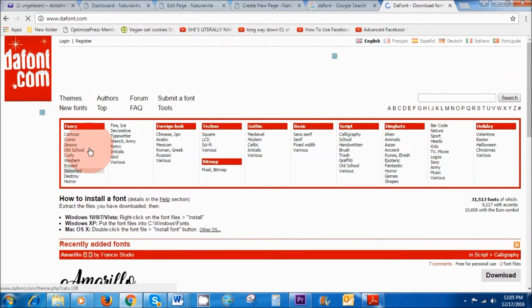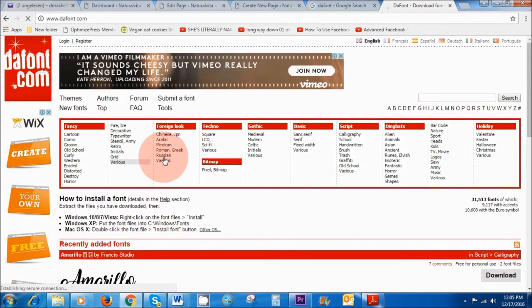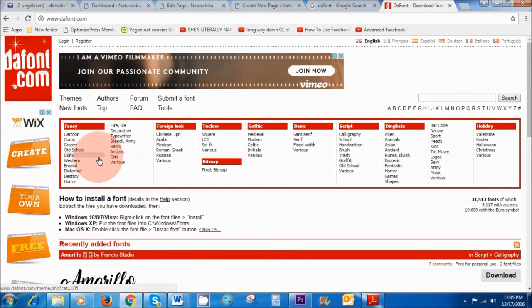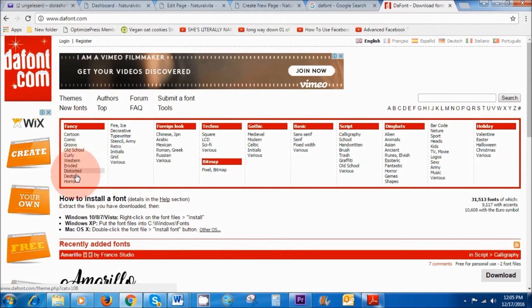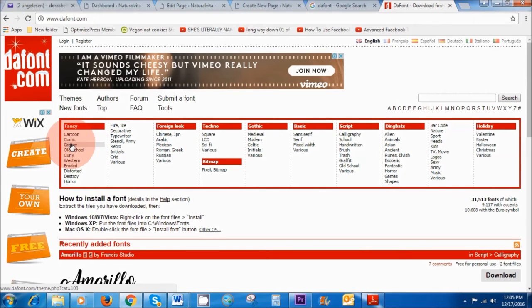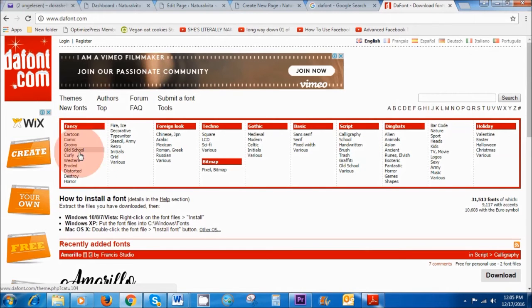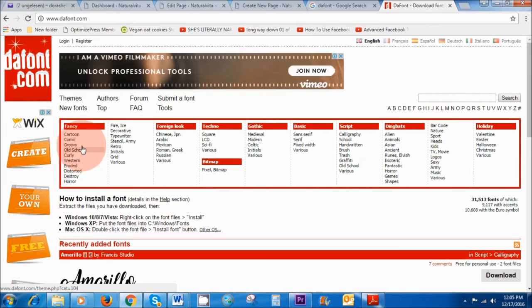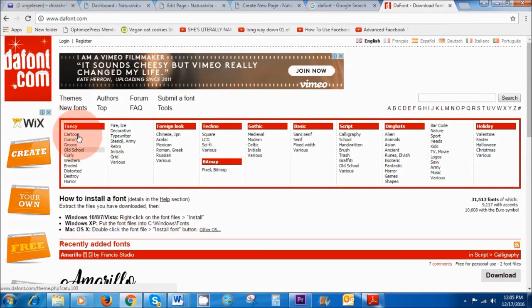And as you can see the first thing that is very obvious is that there are many different themes here. So we've got cartoon, comic, groovy. So you can click on any of these and see the different fonts that come under them.